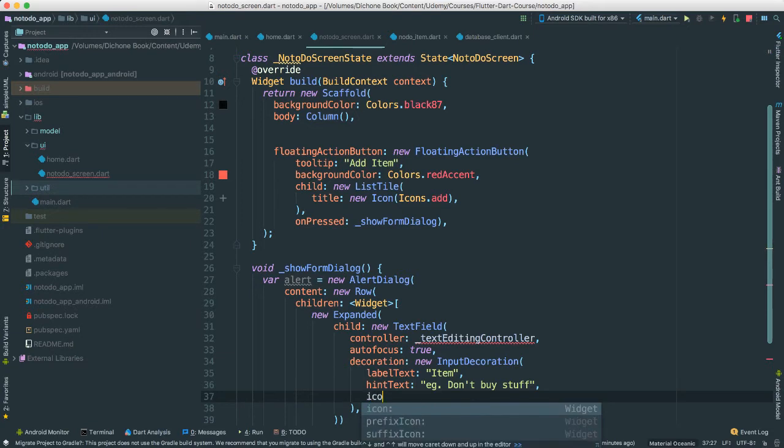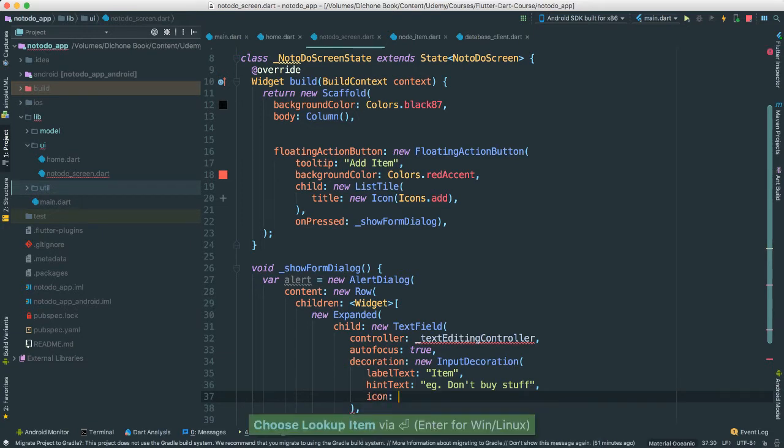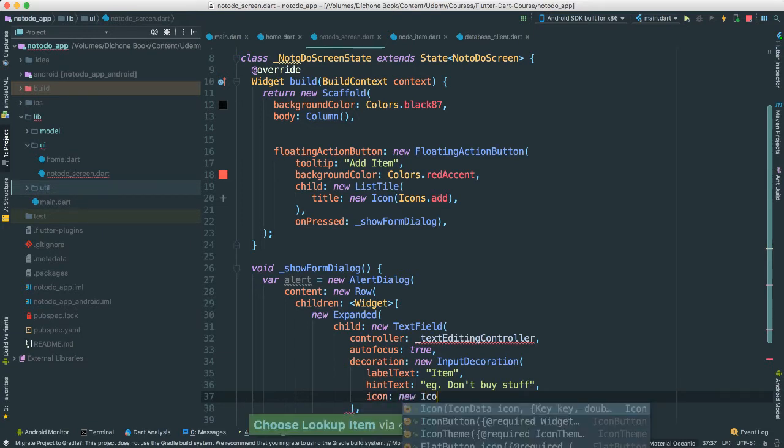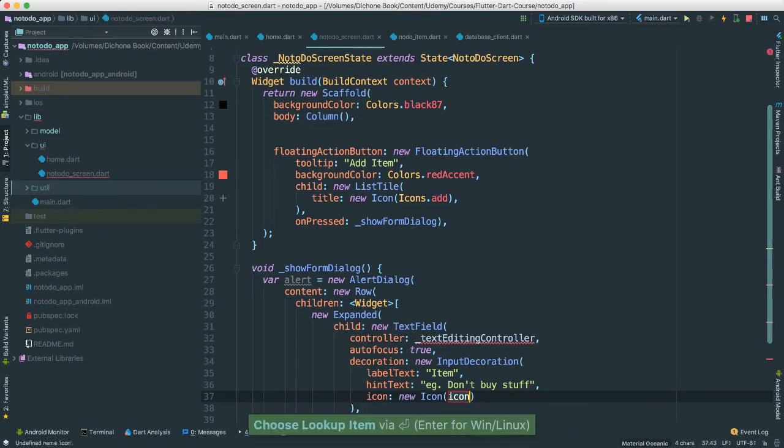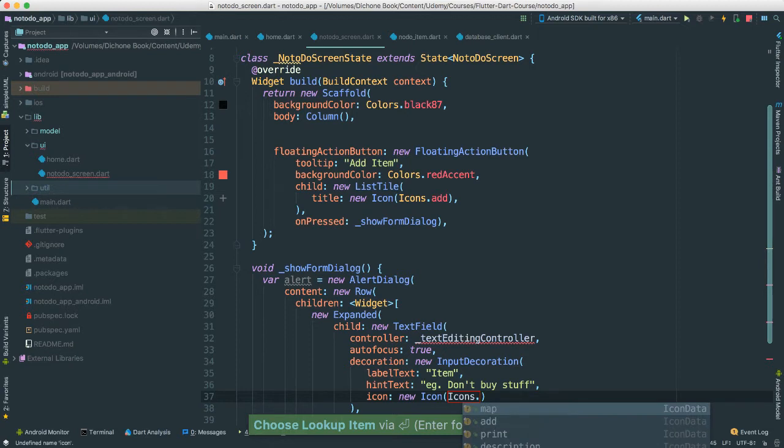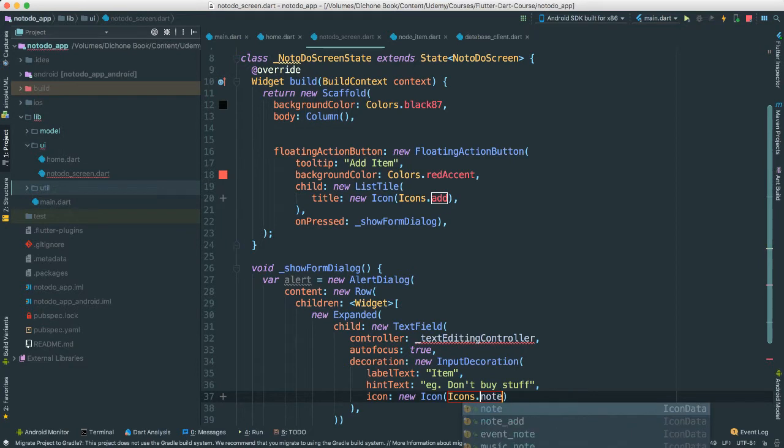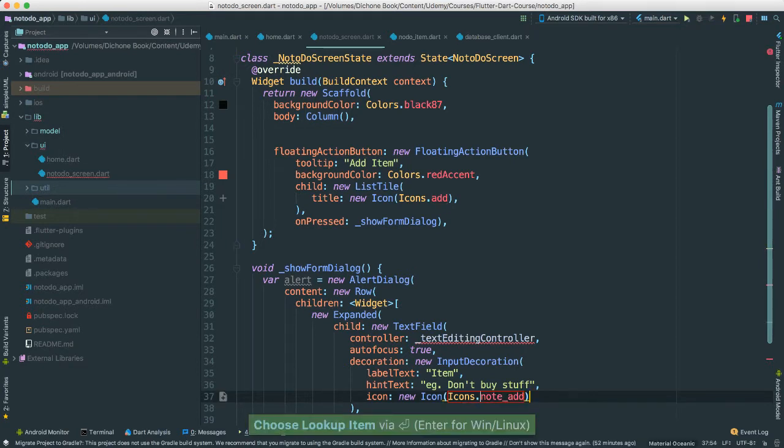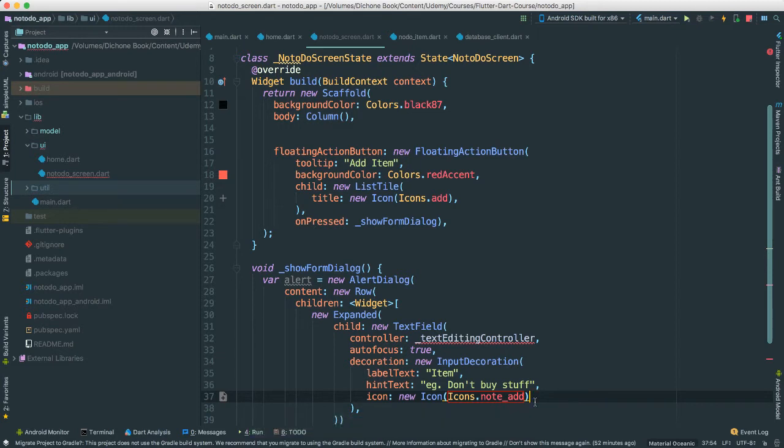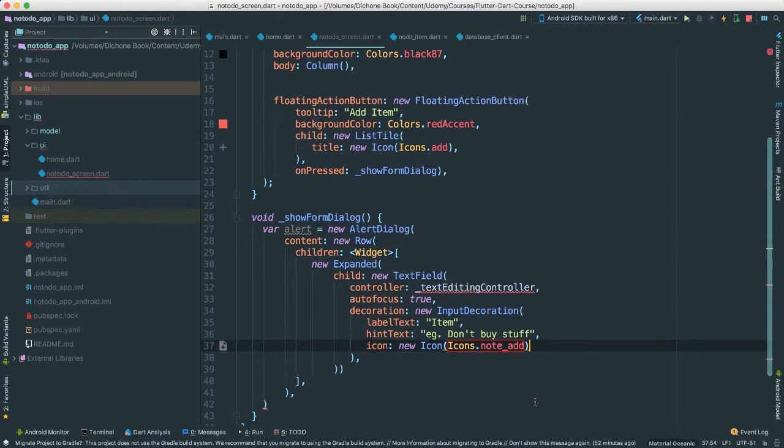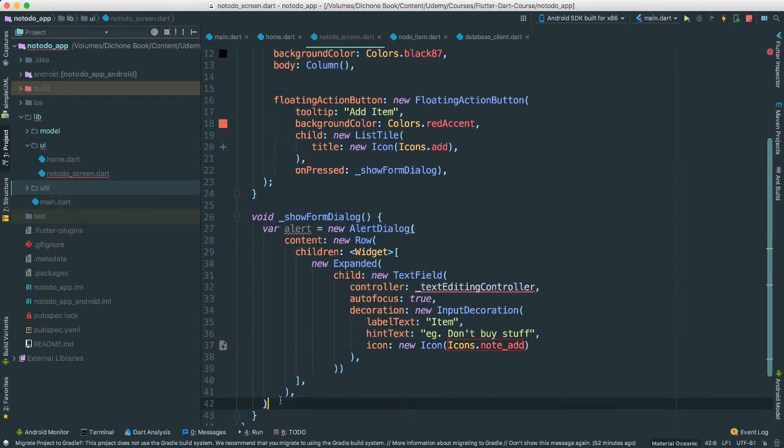For an icon, I love icons. I'm going to say new icon. Just pass icons class and just pass here add. Let's just say note add like this. It's going to be something like this. There are probably better ways, better icons, but that works for me.